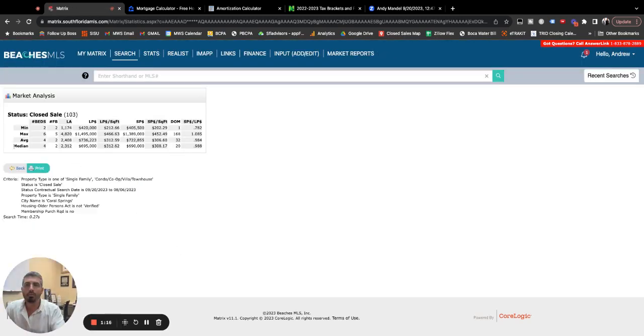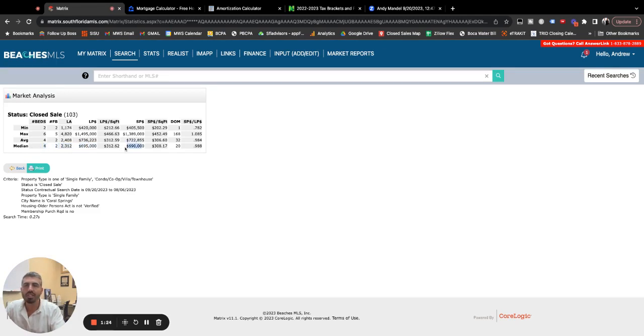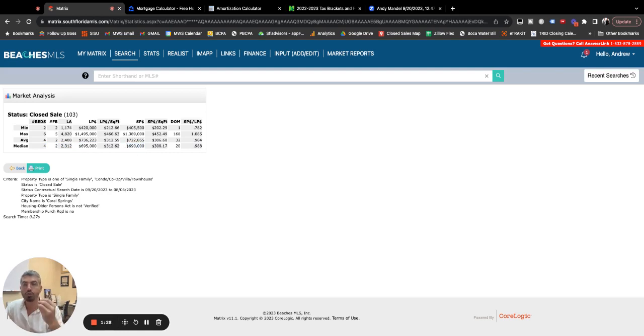So the median priced home, and I like to use median, not average. That shows more of the middle with a 4.2 is 2,300 square feet and it sold for $690,000. So that would be what it would cost you to purchase the median priced home in Coral Springs.